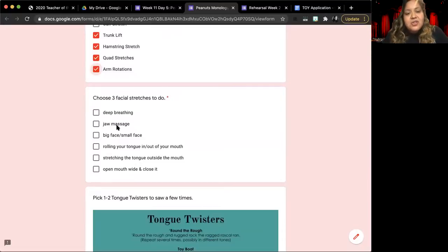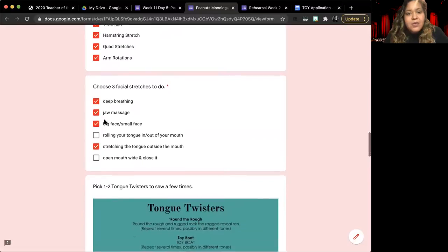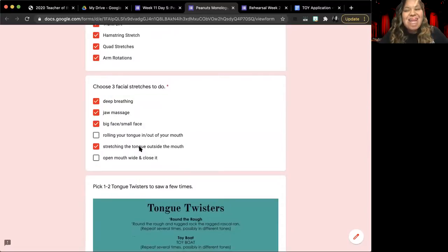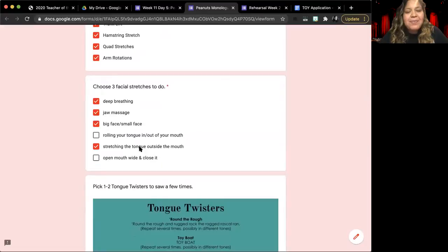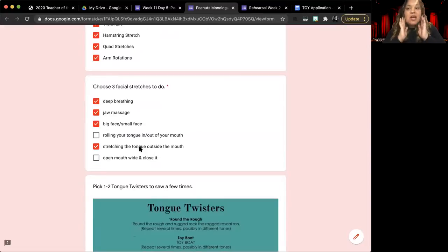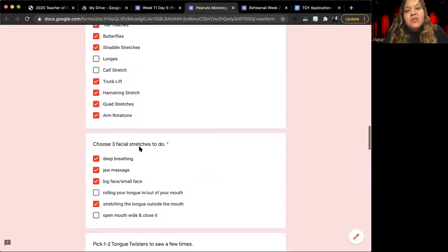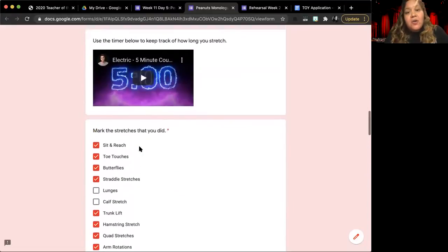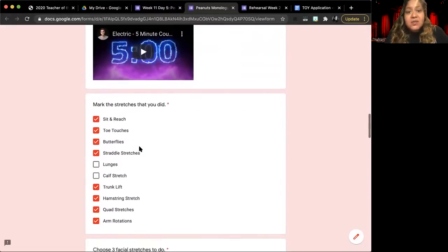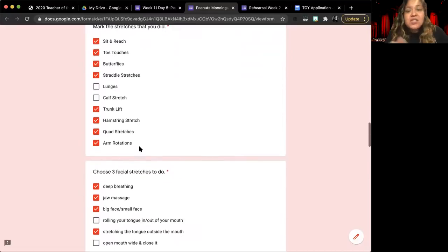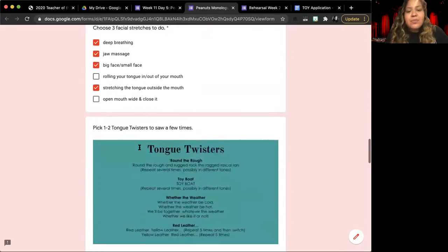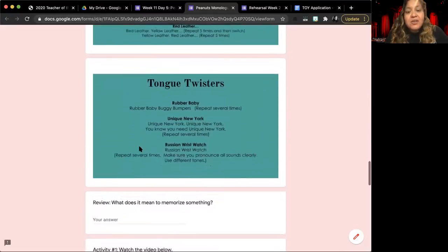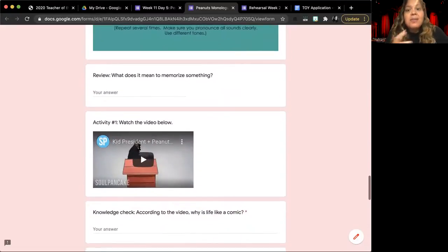The facial stretches that we usually do are the first three, and then this one, your tongue stretch, which is nose, chin, side, side, nose, chin, side, and side, right? Deep breathing, your jaw massage, your big face and your little. I really do encourage, and I really hope that you all are stretching and warming up at home. It's good for you, and it's a good way to start class, even if you're doing this assignment on your own.